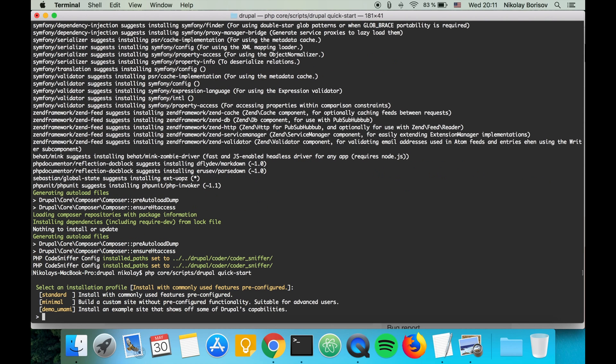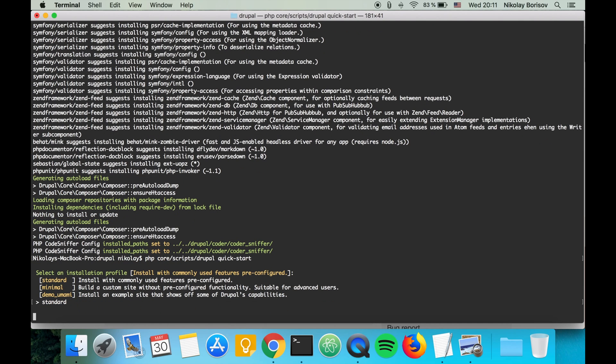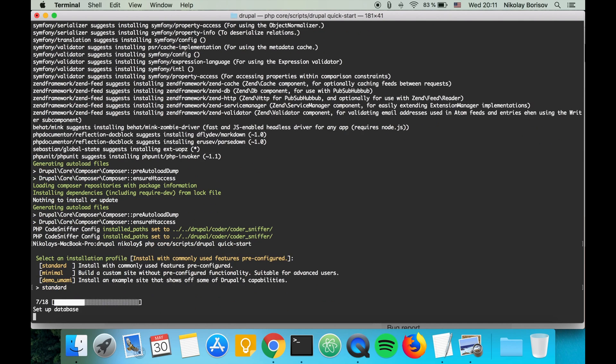Hit enter and it's asking us which profile do you want to install? Let's say standard and hit enter. It's installing something, setting up database, install site.